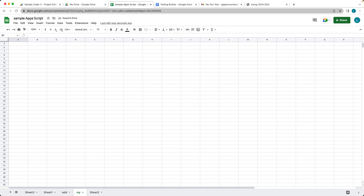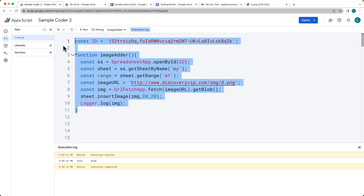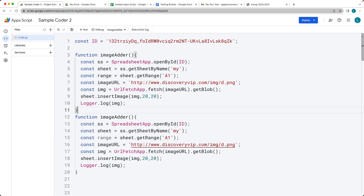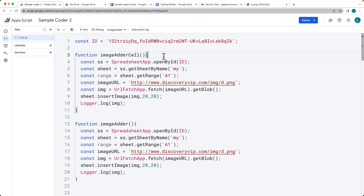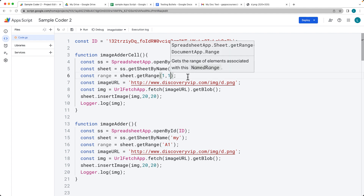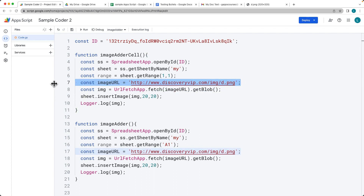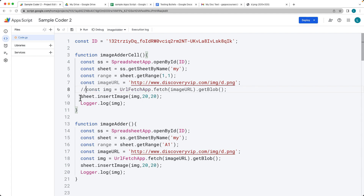In order to insert the image directly within the cell, you can use the newCellImage method. I'll show you how to add that — it requires a few additional parameters. Copy and paste the function and call this one 'imageAdderCell' because it's going to go right into the cell. Select the range at row 1, column 1. We'll still be using the image URL, and we can insert directly via the image URL without needing URLFetchApp.